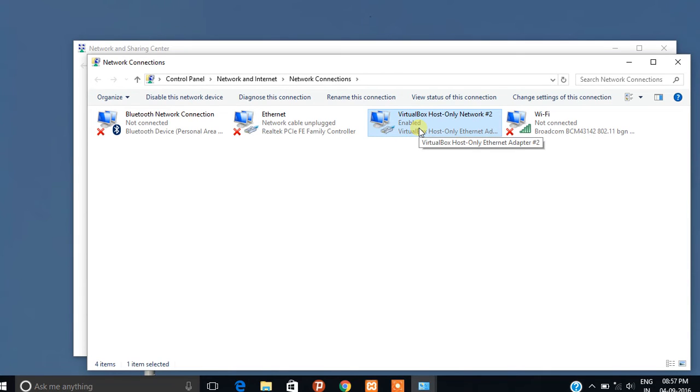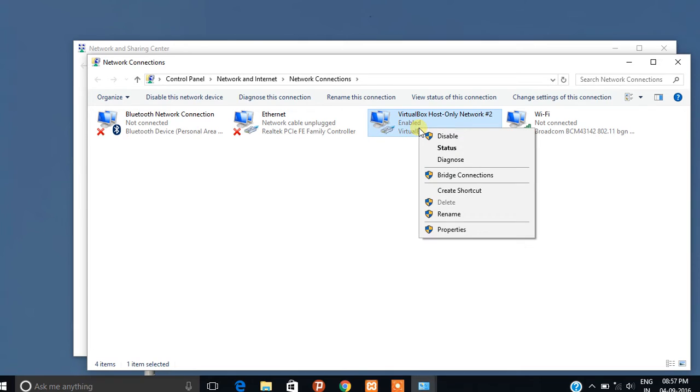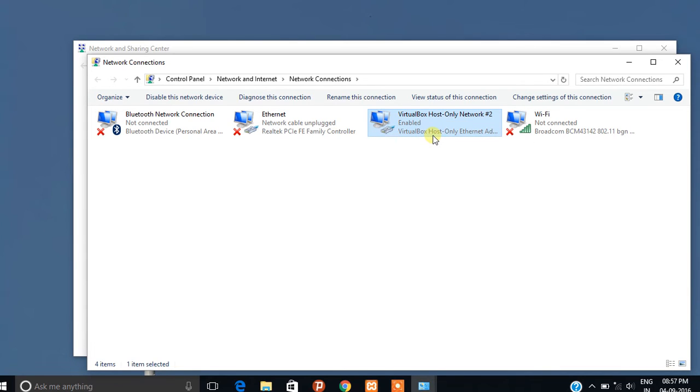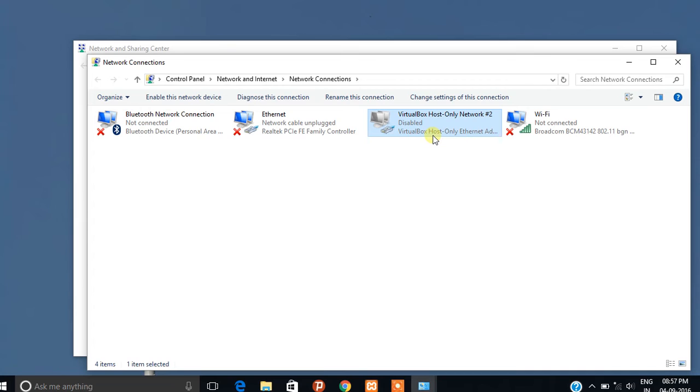So just right click on it. Click on the disable button and after some time, when it is disabled, you will be able to connect to multiplayer online games.